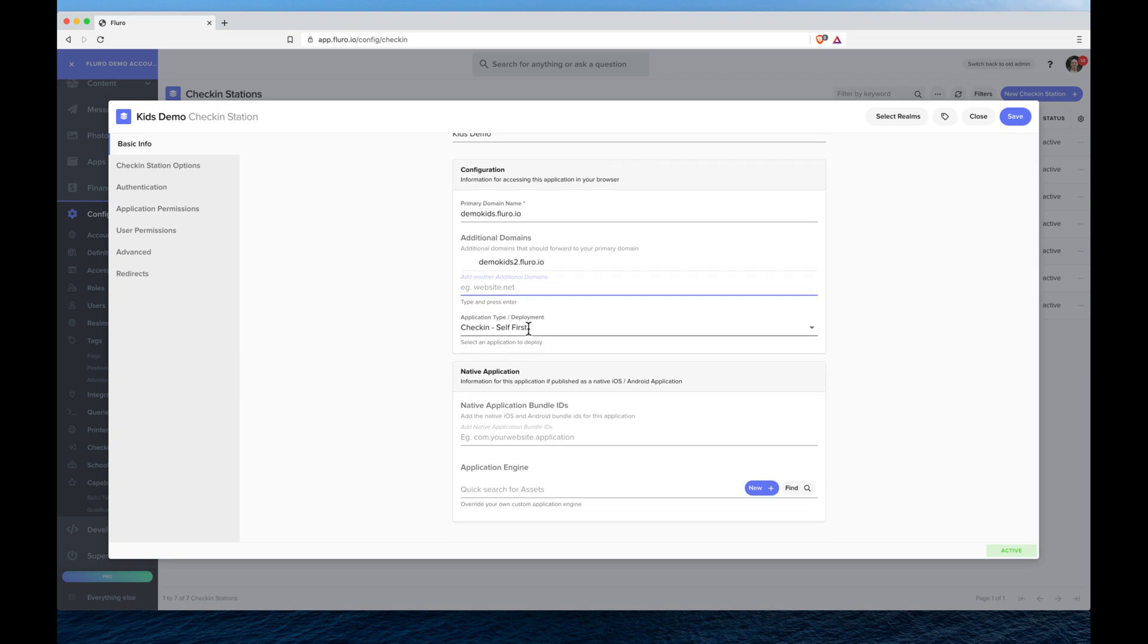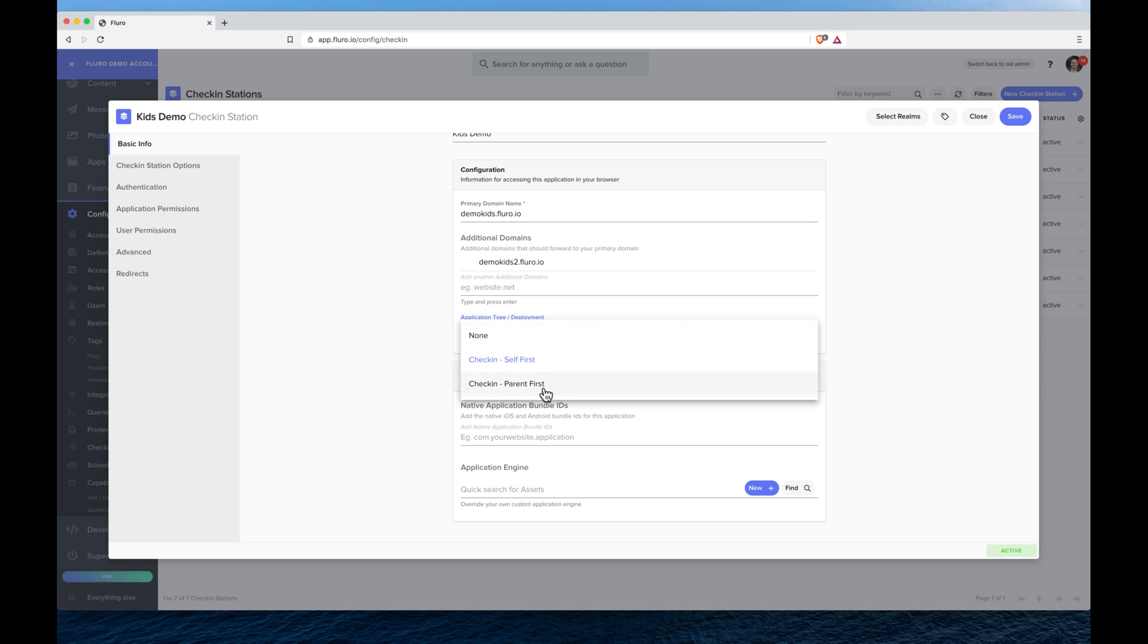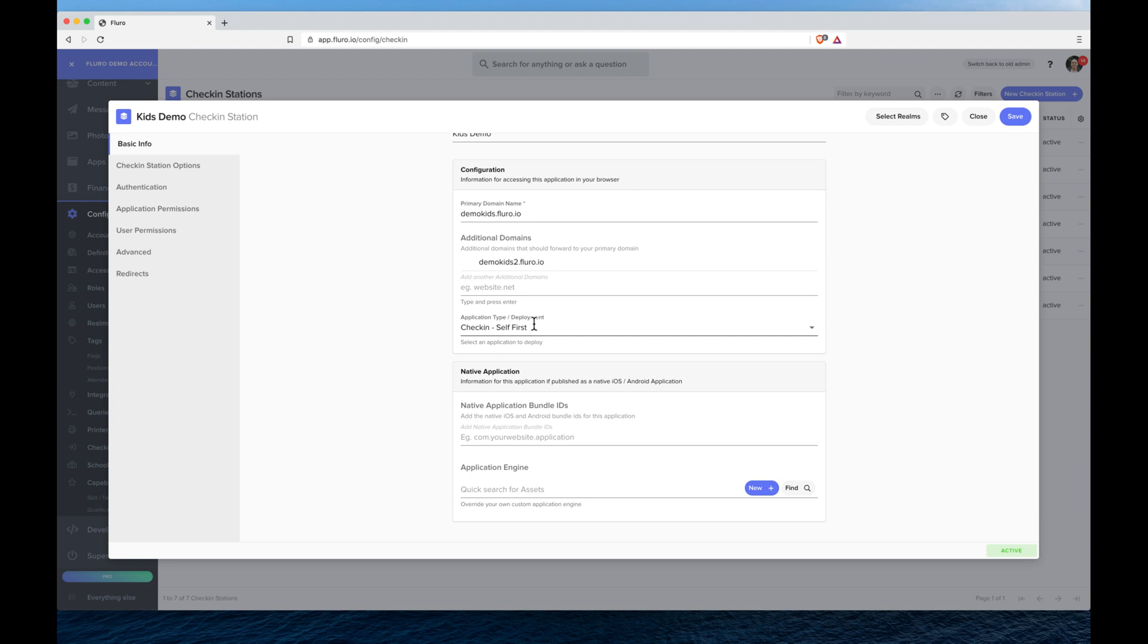You'll also see that I have the option for check-in self first or check-in parent first. Now if I want it so that people rock up to my event and they want to search for themselves or search for the person they want to check in, I leave that as self first.